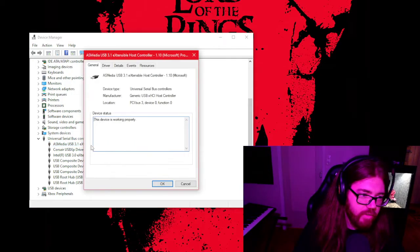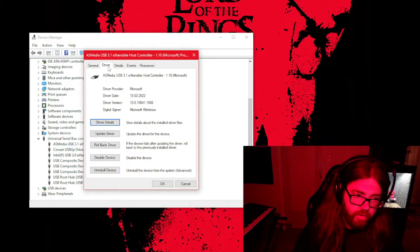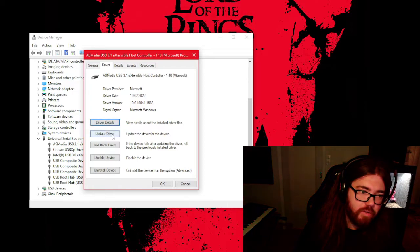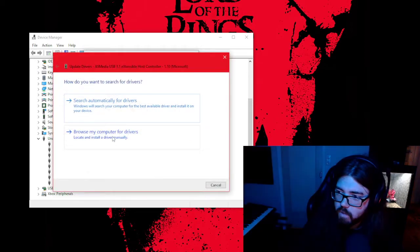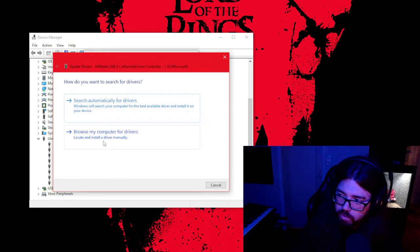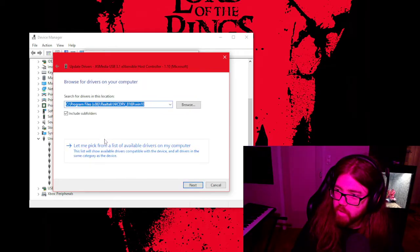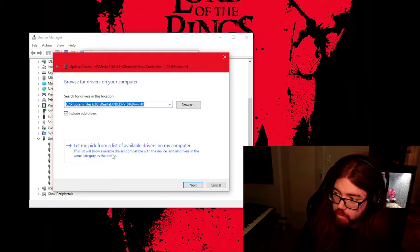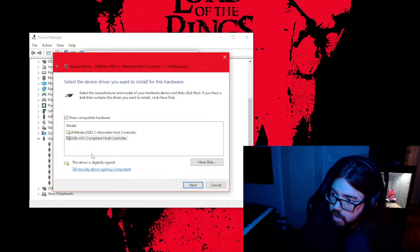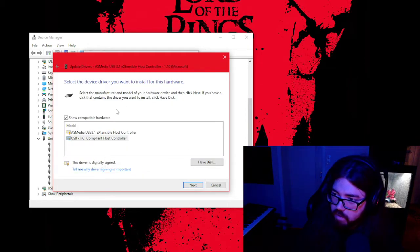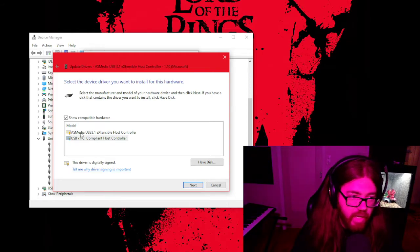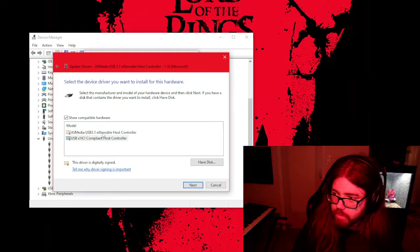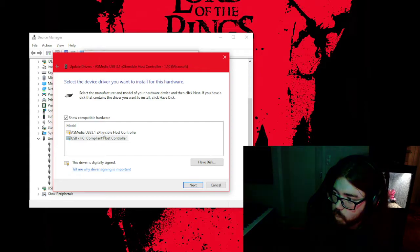When you go into this and you can see the driver, then you can update driver, browse my computer—very important—and then let me pick from a list. There you have it. On default, it's this driver, the AS Media USB 3.1. That was the problem.